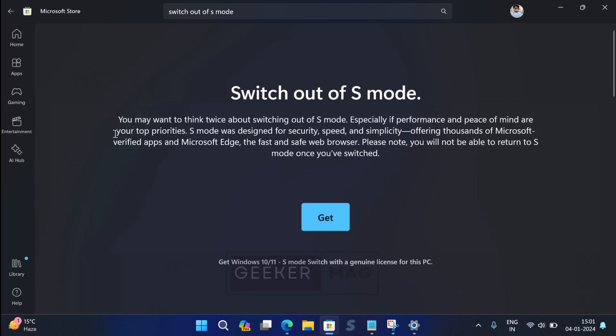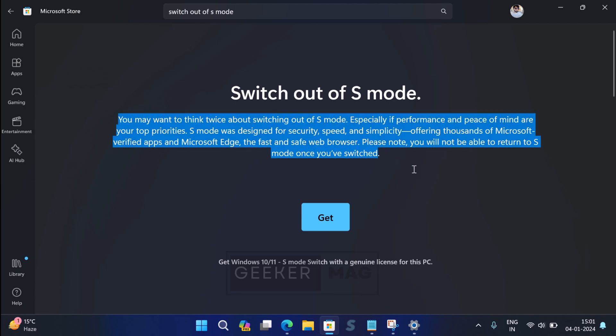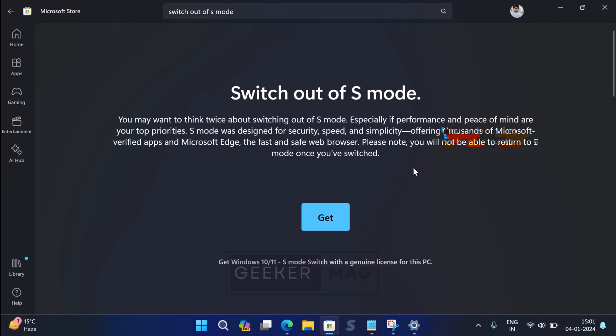On the page that opens, Microsoft will suggest you not exit S mode by telling you its benefits. At the bottom, there is a message: 'S mode switch with a general license for this PC.'